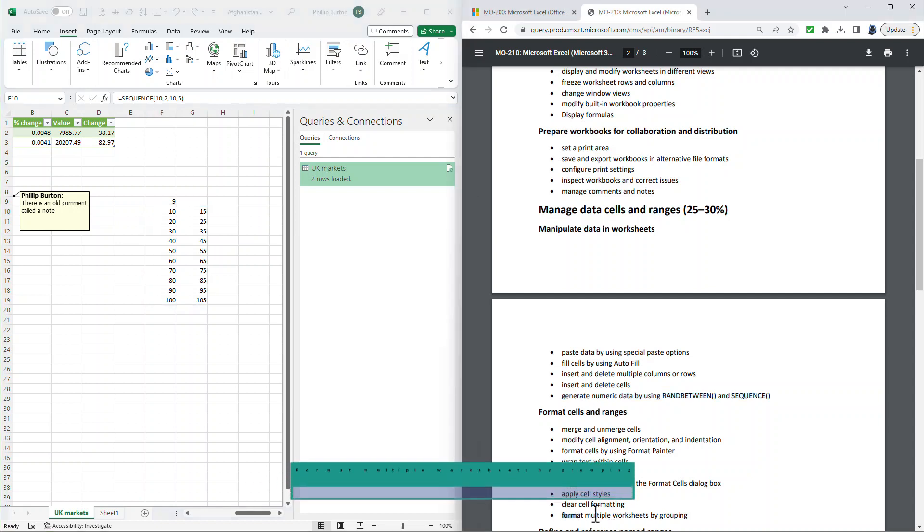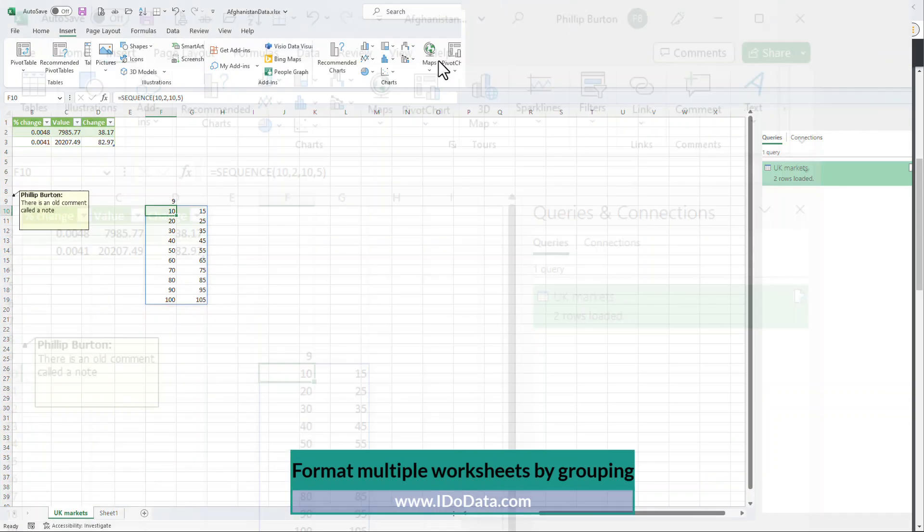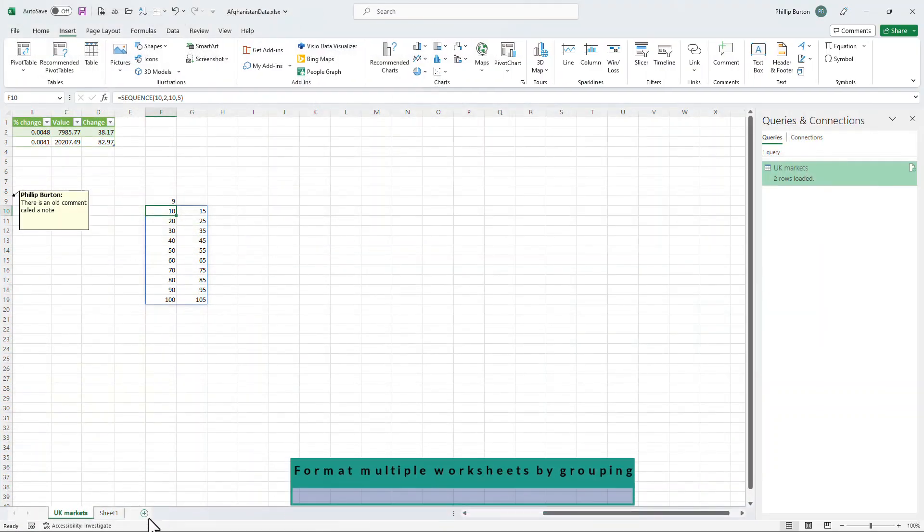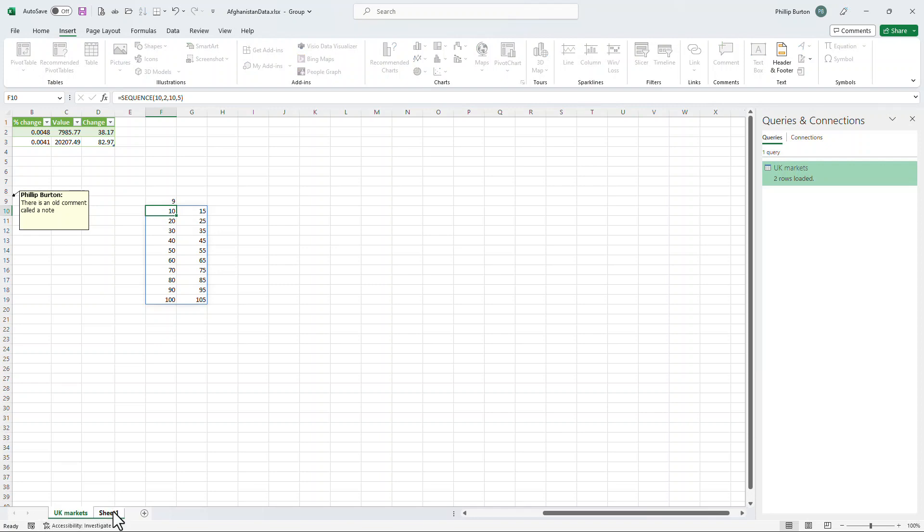Going further down, we've got the Format Multiple Worksheets by Grouping. So if I was to highlight more than one worksheet, so I hold down Shift, for example, and select a second worksheet, I can then say,